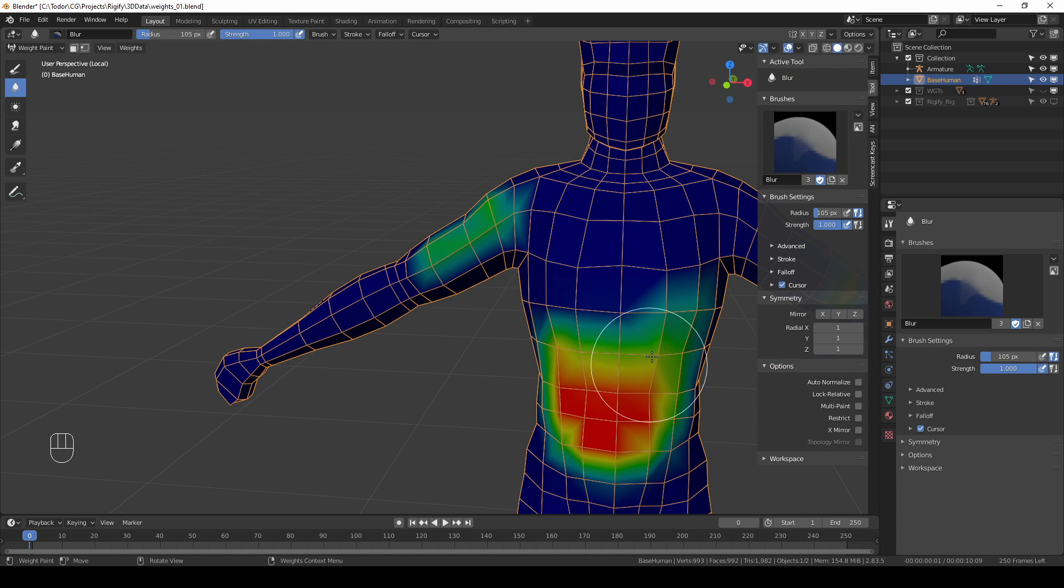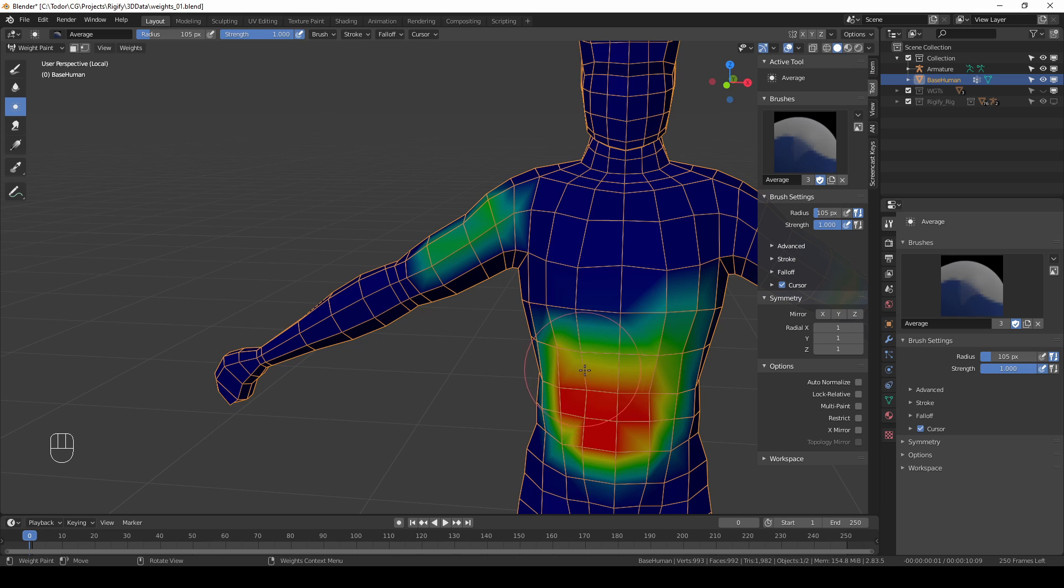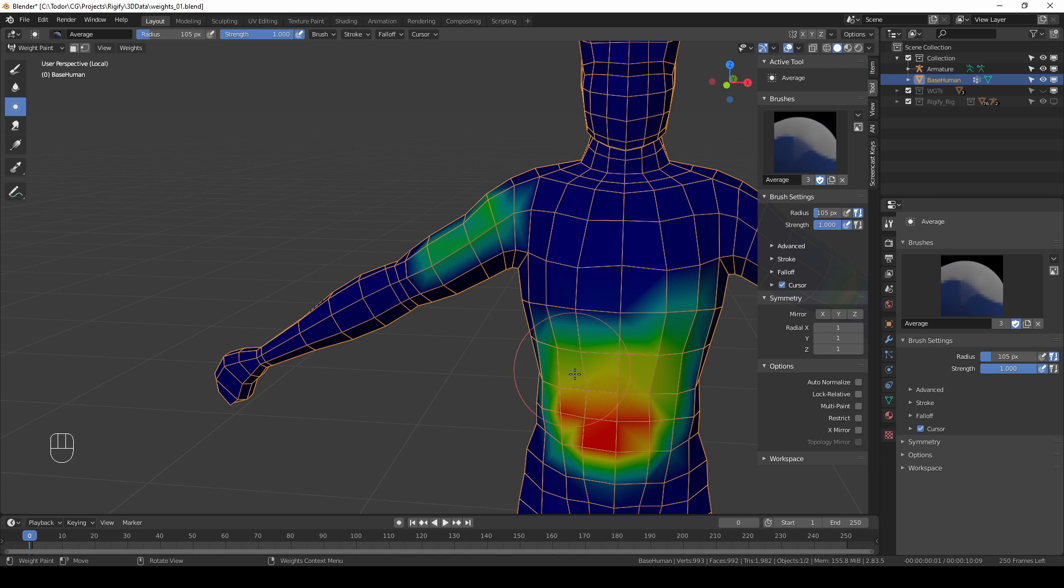This is very similar to the blur tool in Photoshop or GIMP and I think it's very intuitive to use. Next we have this average tool which tries to average the values of the area where you click.